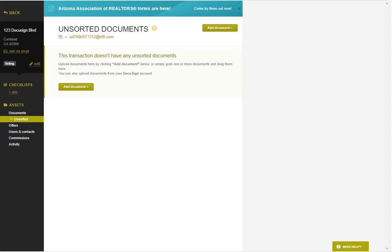Hello, this video is going to walk you through our brand new DocuSign integration. This integration is very powerful and very simple to use. It is available to all users on all plans.